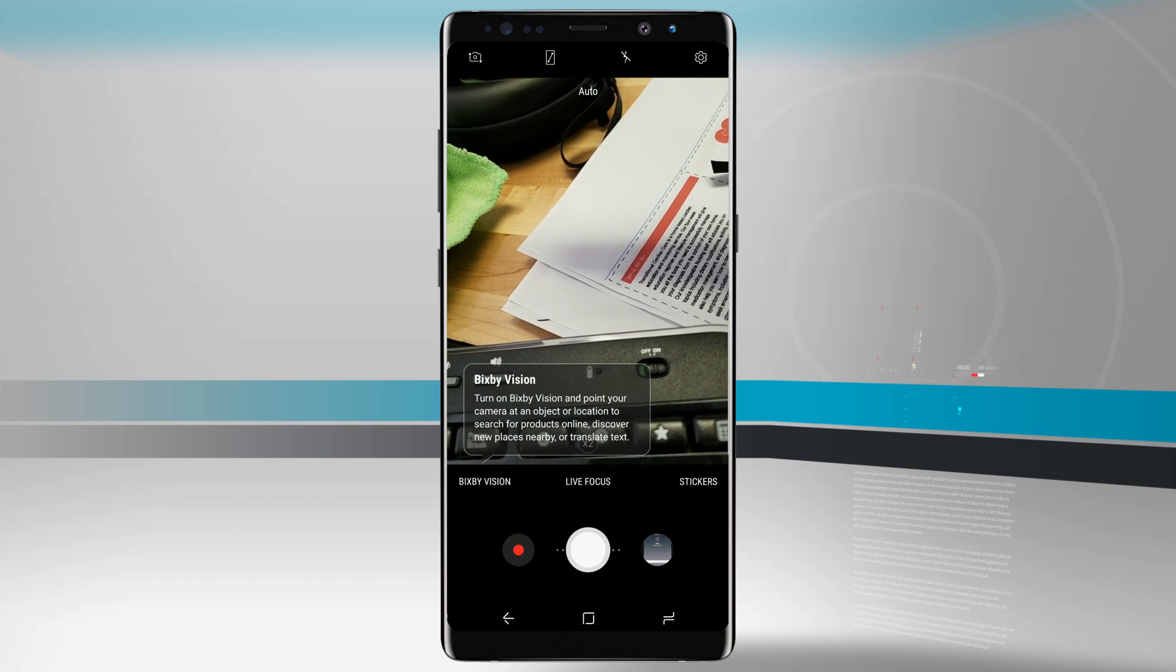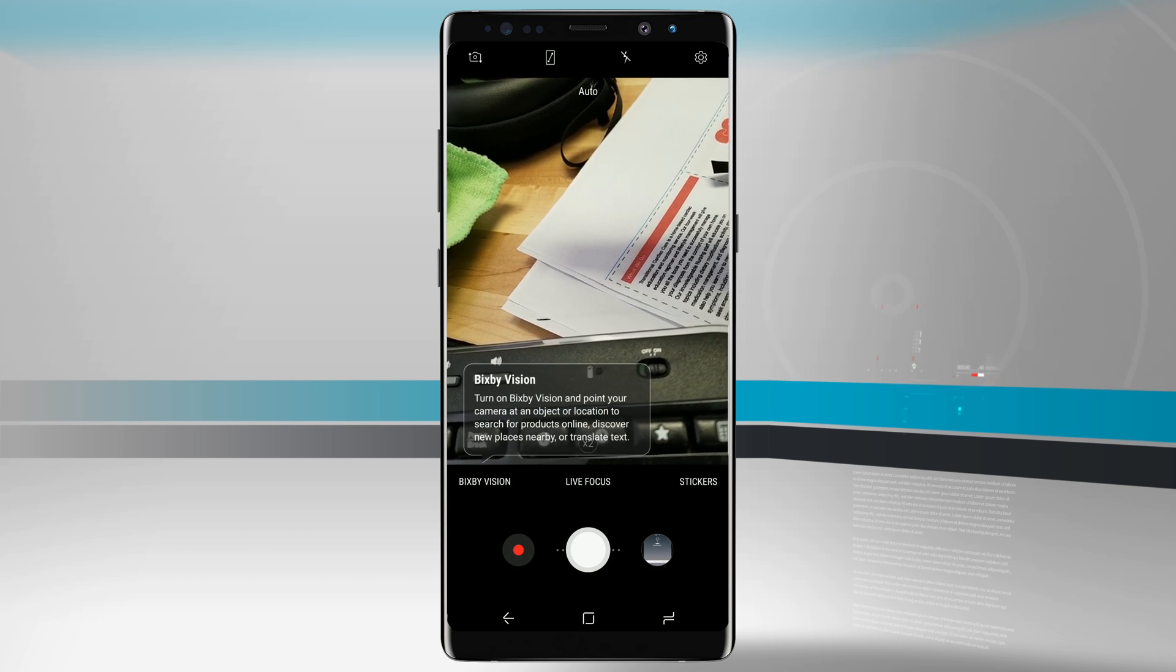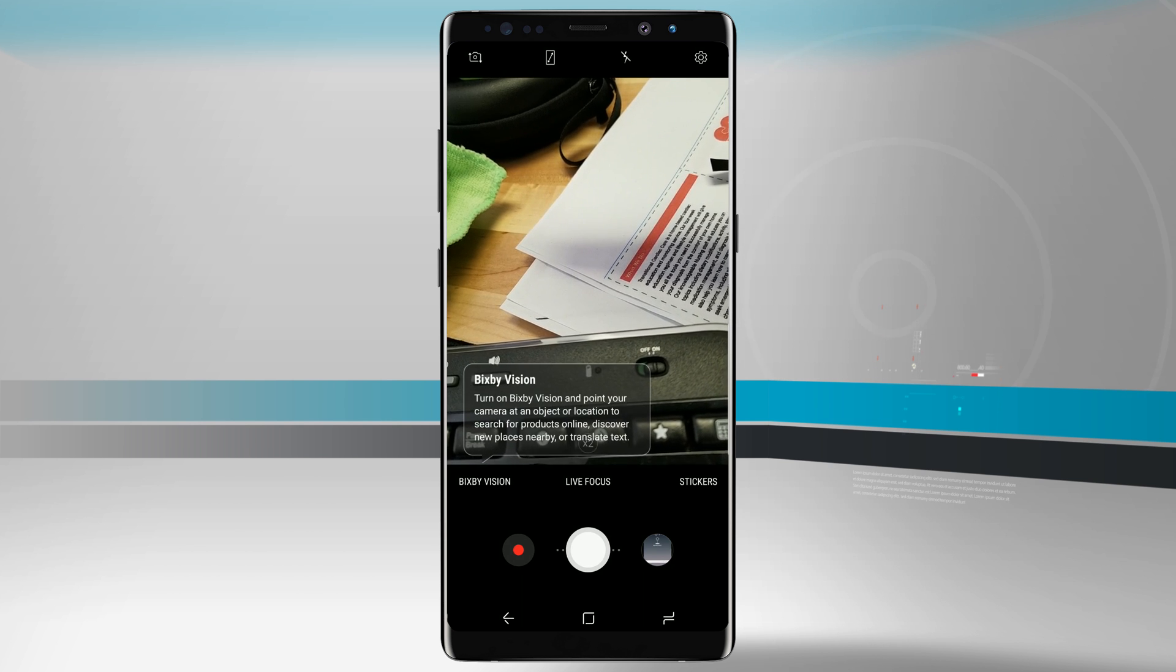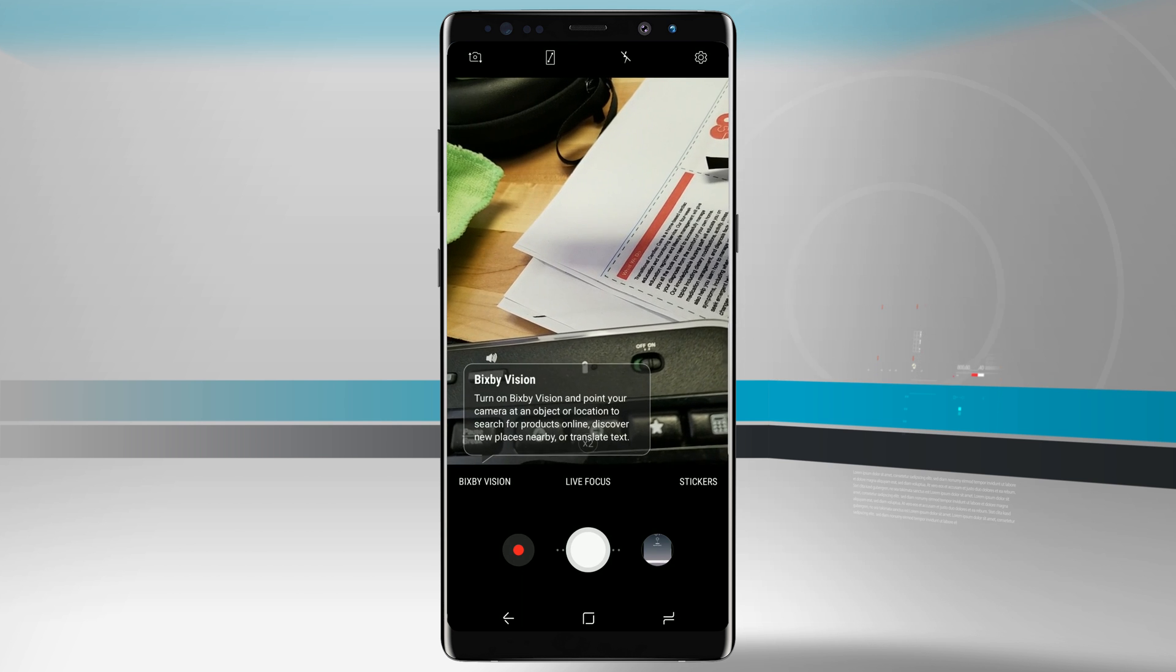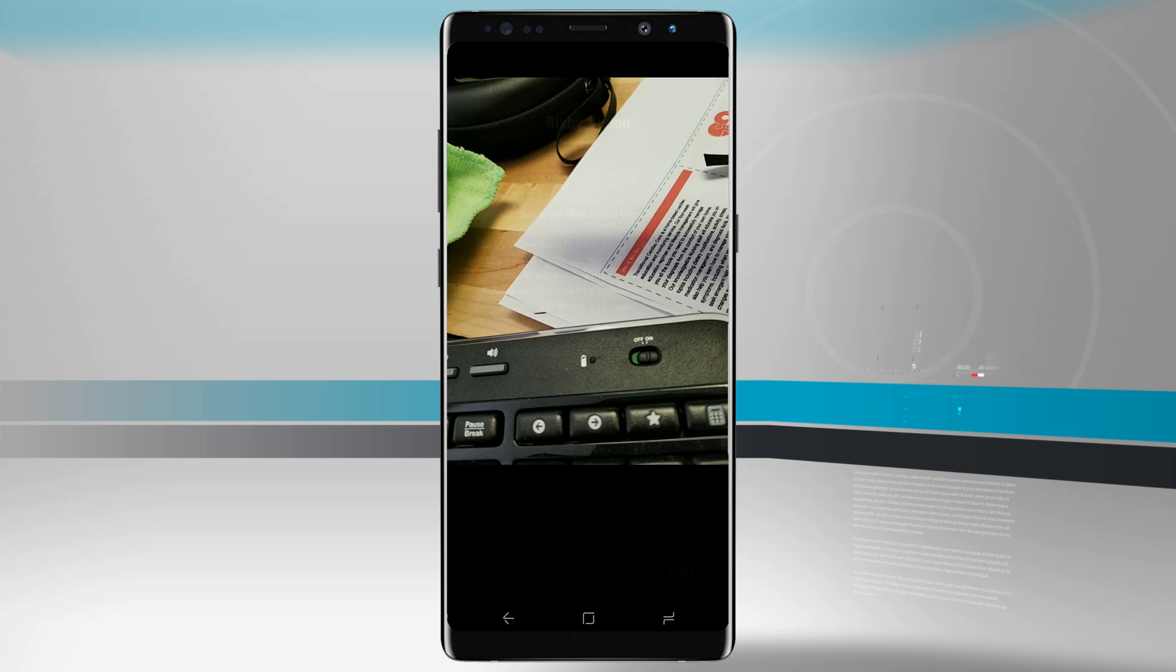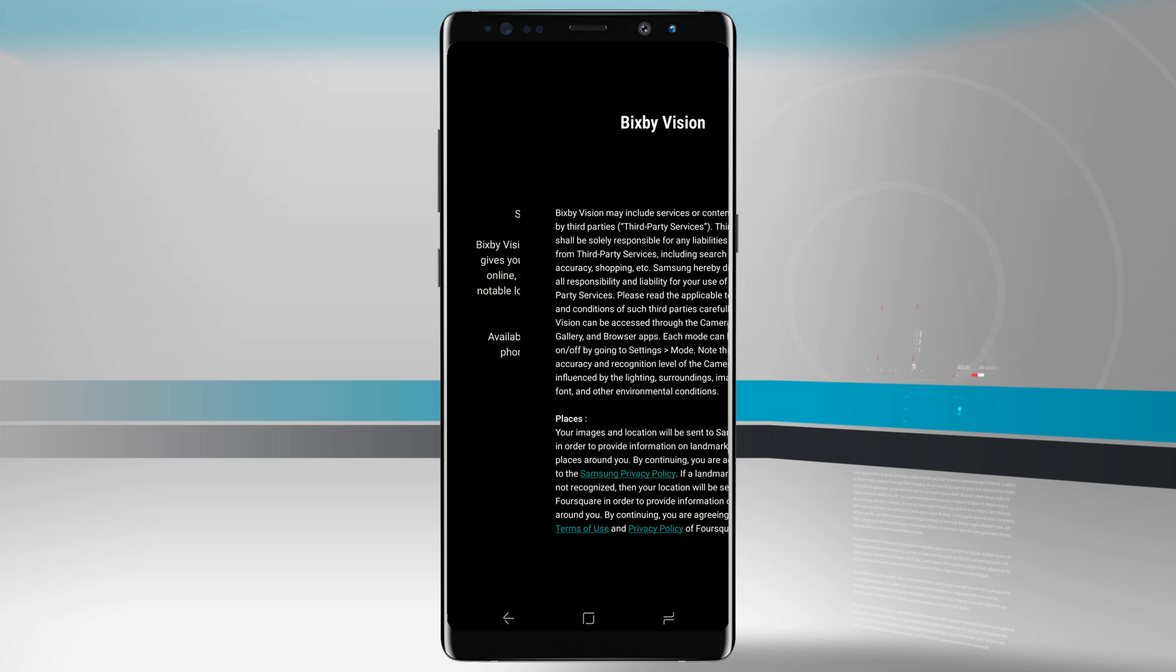So we can turn on Bixby Vision and point our camera at an object to search for products online and discover new places nearby or even translate text. So if I tap on Bixby Vision, it's going to go ahead and start it.